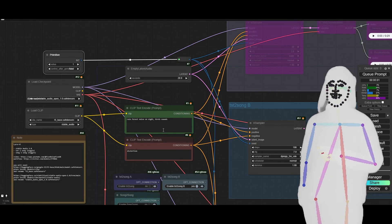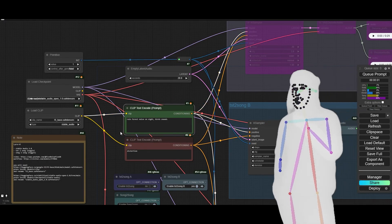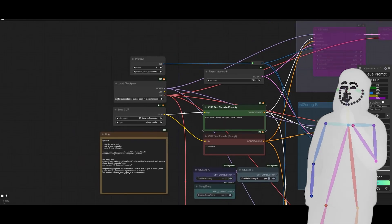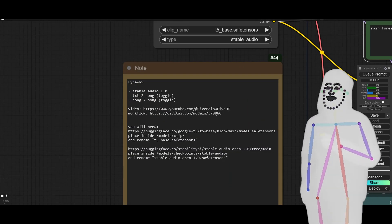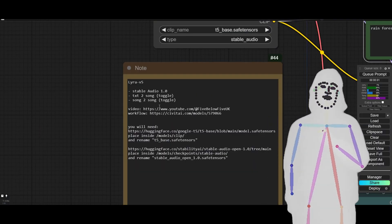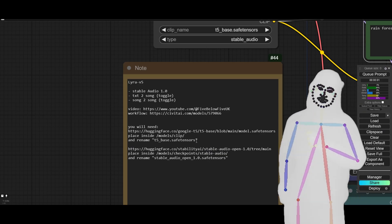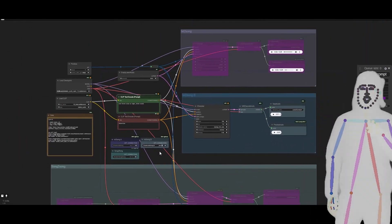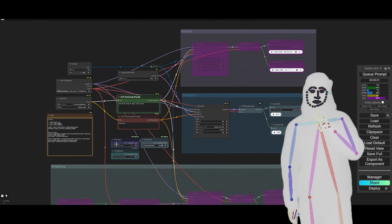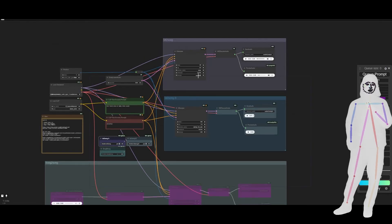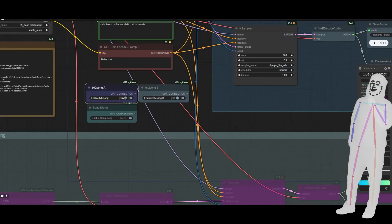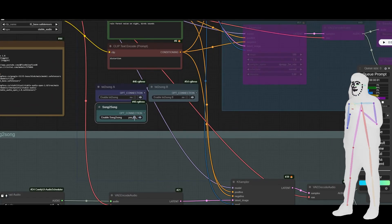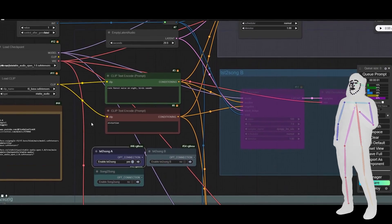Let's go full screen. The prompt is positive and negative — I've used 'rainforest noise on night bird sounds', which came from another example workflow. Distortion also seems to be a good negative prompt. In the workflow, you'll find links to the CivitAI page and also to the video. It has the same instructions. I've given you toggles, meaning there's an A side and a B side. You can run one or both at the same time — it's up to you. I've effectively given you text-to-audio and audio-to-audio at the bottom.